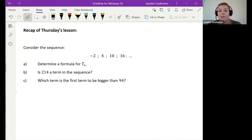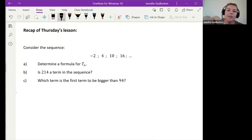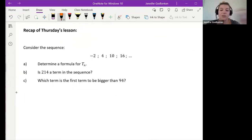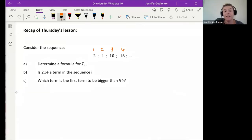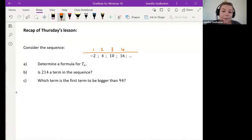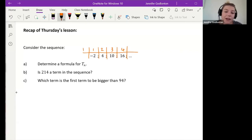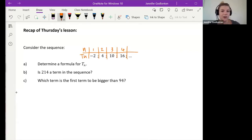What we've got here is a sequence: negative two, four, ten, sixteen. The first thing we want to do is put the position of each of those terms — position one, position two, position three, position four. Some people find it easier to make it into a table, so you can draw a line like that. Now we've created a table with n as our input and tn as our output.